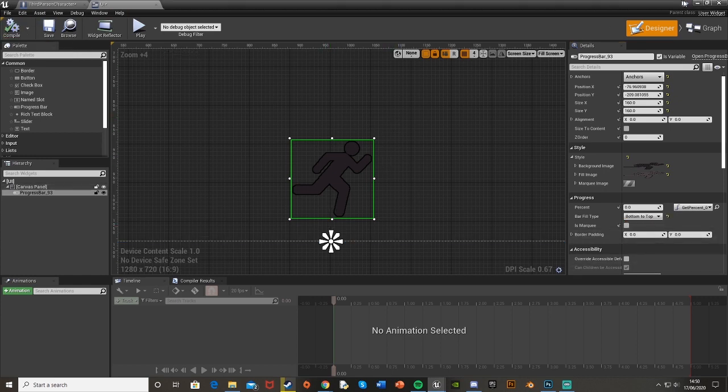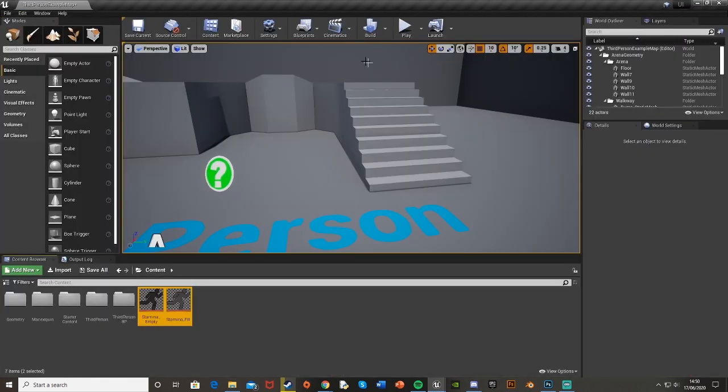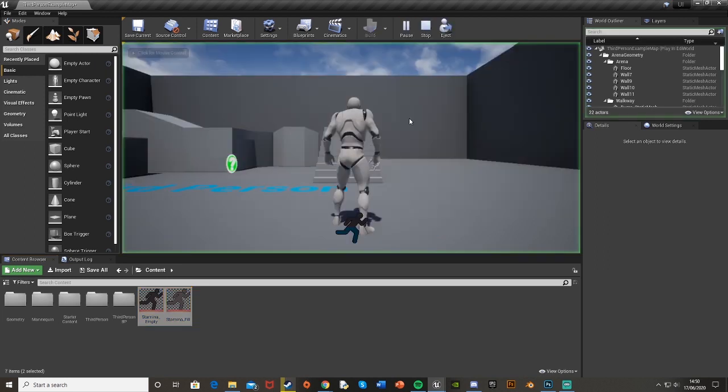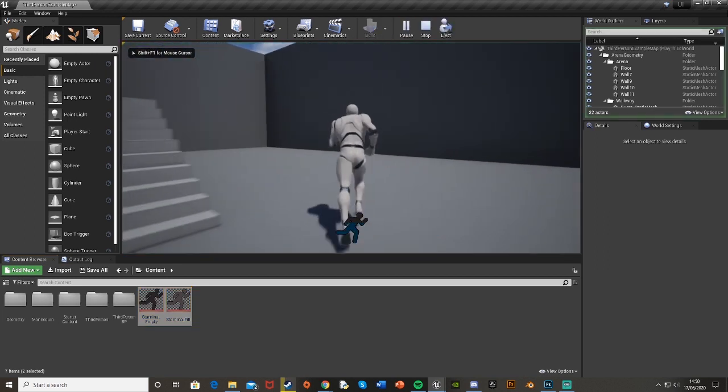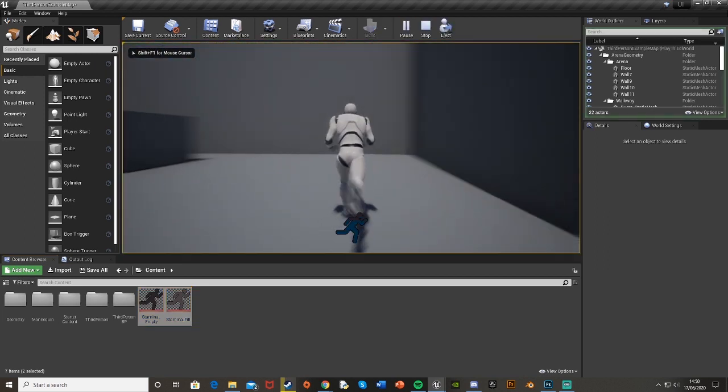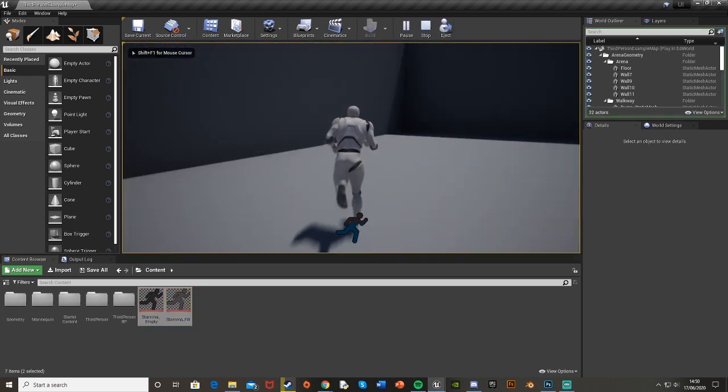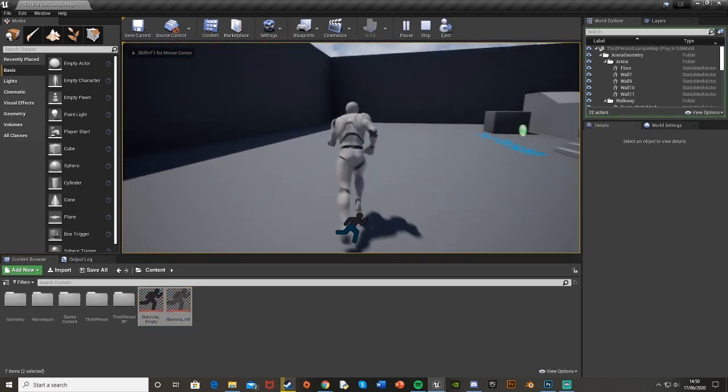And if we hit compile this should now work so we hit play. We now have that down there and it goes up and down.